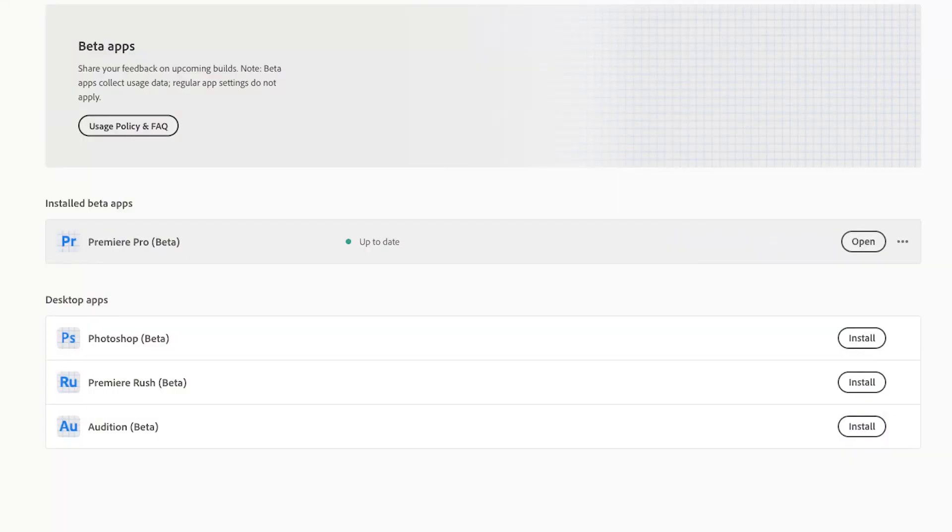Hey guys, Vabov here and welcome to a first impression slash follow-up using Adobe Premiere Pro M1 software. I've been waiting for this to drop for about one month now and it's finally here. This is the M1 optimized version of Adobe Premiere Pro — my first impressions and also a follow-up to my video from two weeks ago. I've got the 8GB RAM and 256GB storage variant and I think this is going to be very interesting to try out.